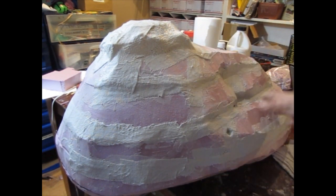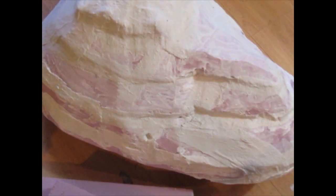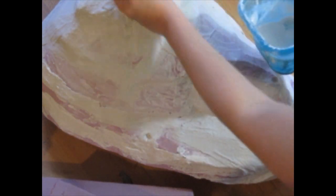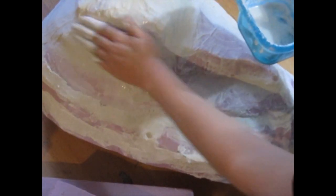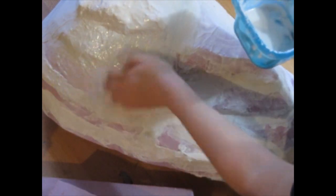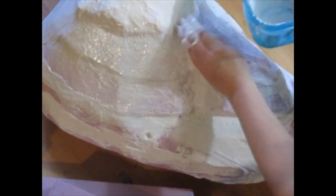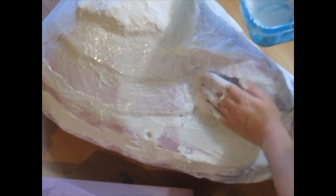Now the extra plaster cloth or the extra paper mache, rub it on the whole boulder just like this. Give it a good coating all the way around. It gives it a good look and covers everything.